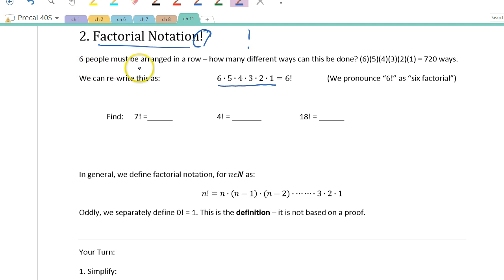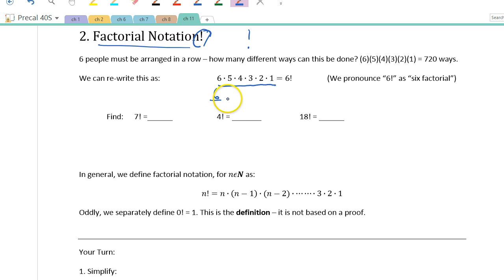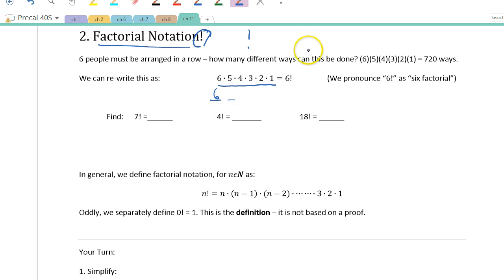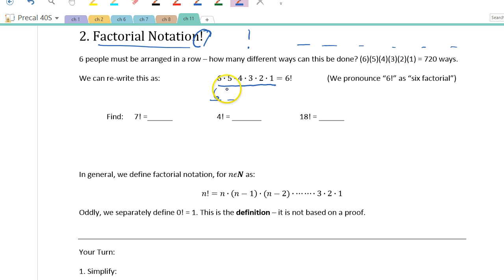When do we use factorial? Here's an example: six people must be arranged in a row — how many different ways can this be done? When you place the first person there are 6 people, but we can't repeat — we can't put the same person in two chairs. So if you have chairs 1 through 6 with different people in them, the number of arrangements is 6 factorial.